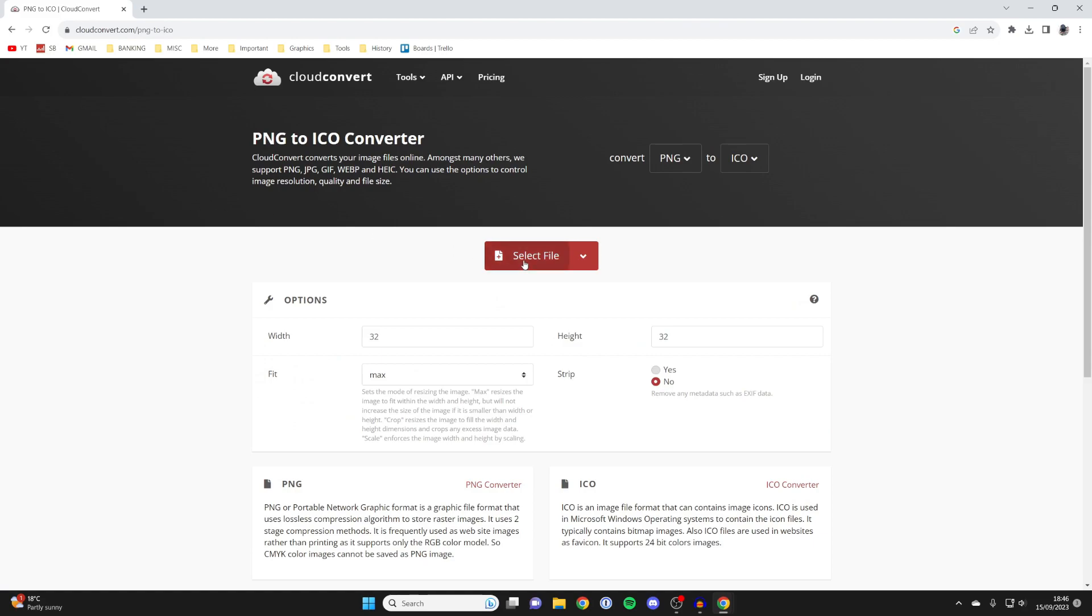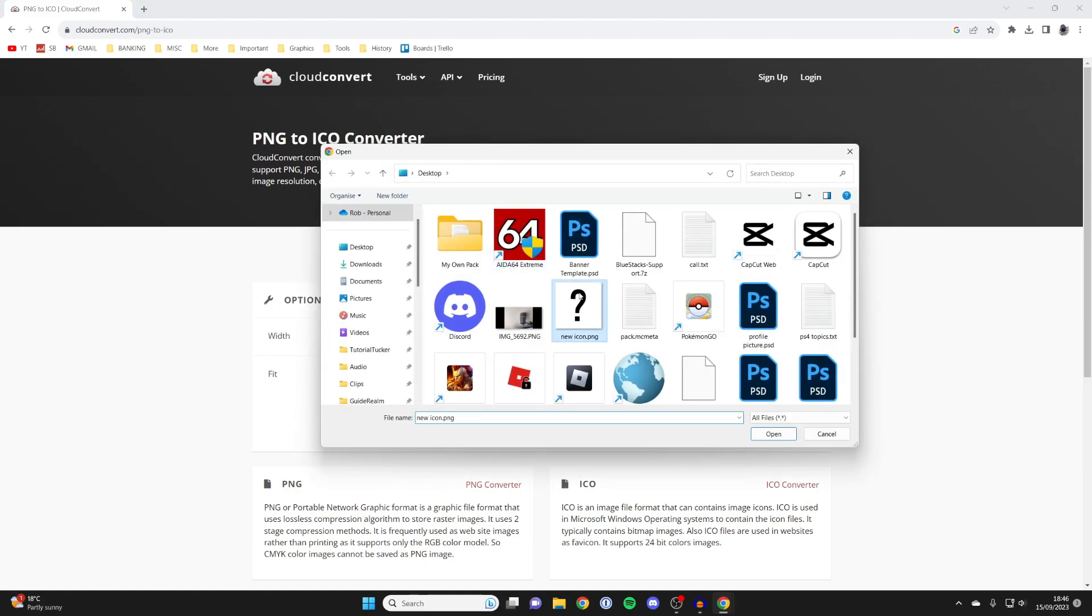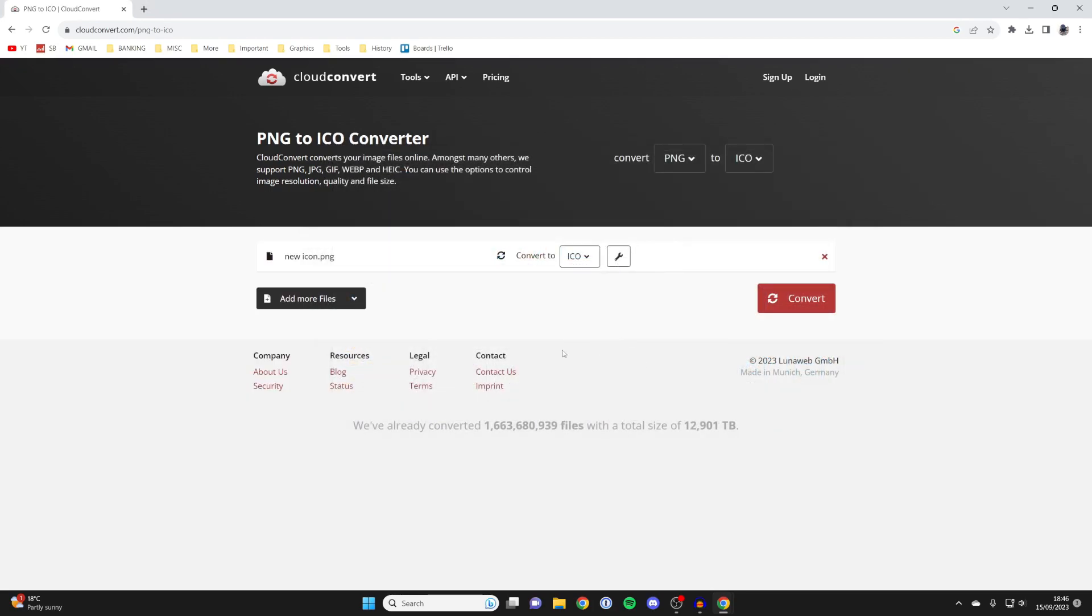Click on it and then press select file. You need to select the file you want to change. In this case for me, it's this one here. Then press open and here it is.